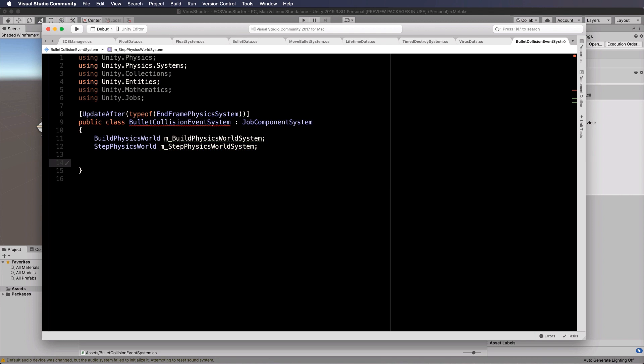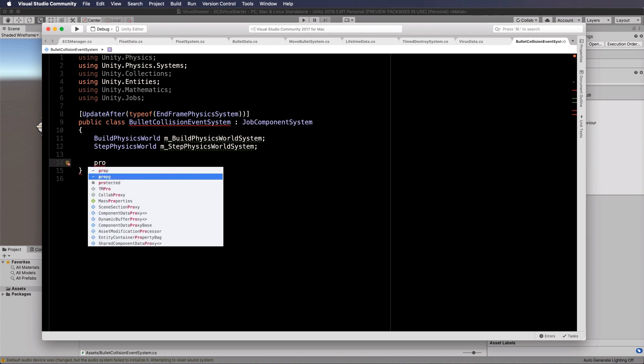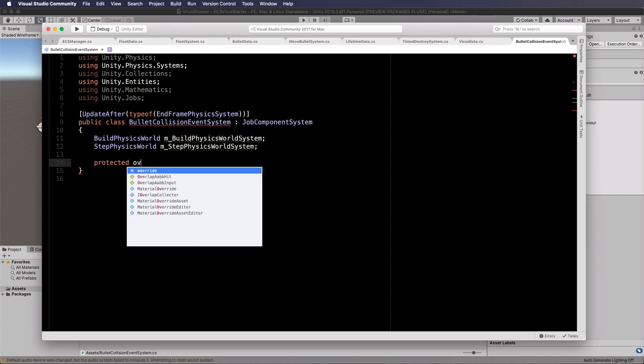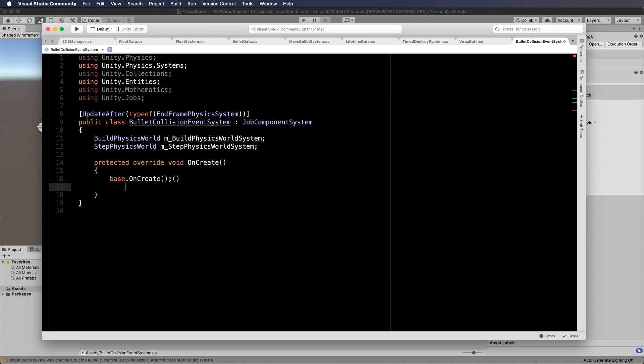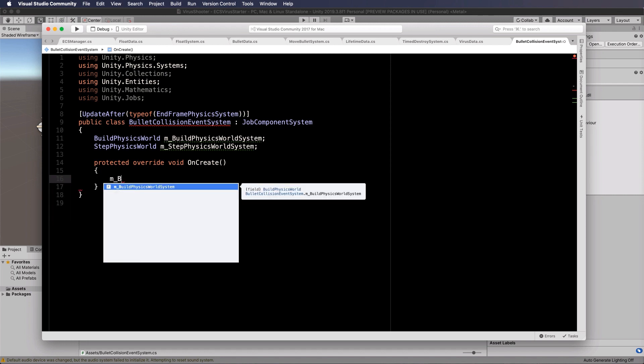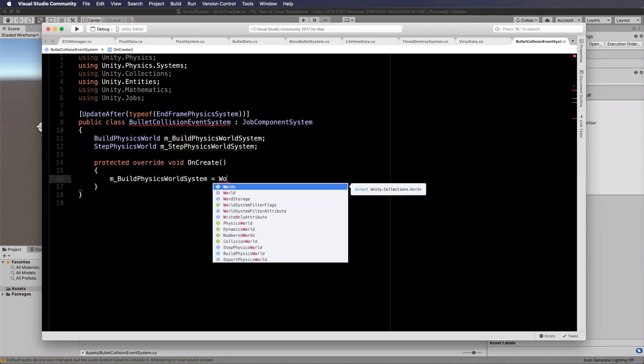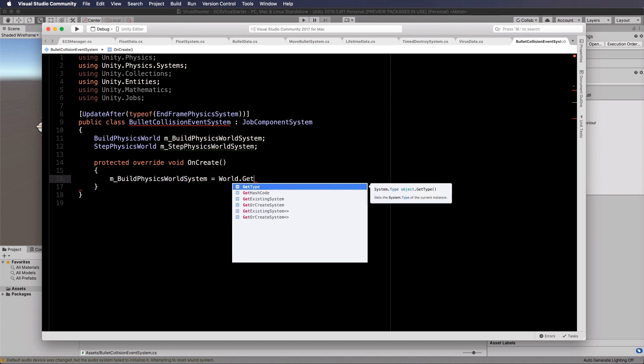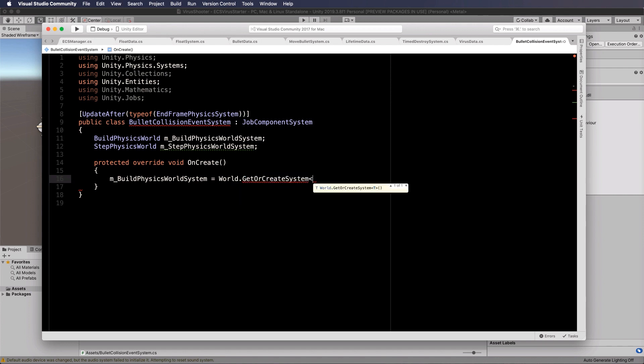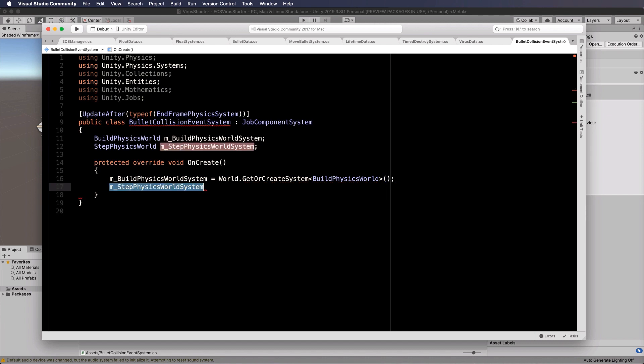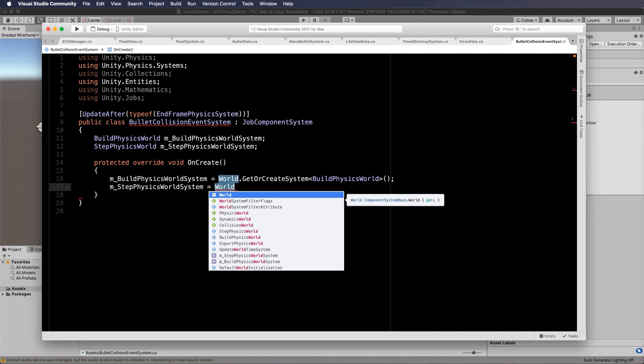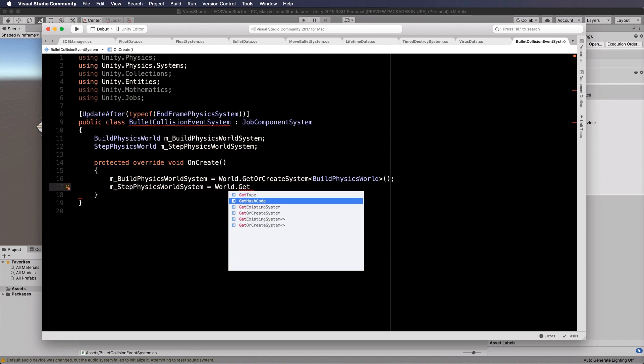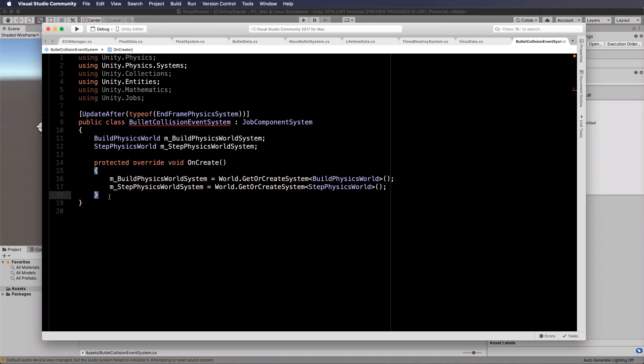We need to add in an on create to initialize those. So we're going to put in a protected override on create, get rid of that base create in there. We want our M build physics world system equals the world dot get or create system build physics world. And then we also need the same for the step. So that's our on create and that's the initialization of our physics.